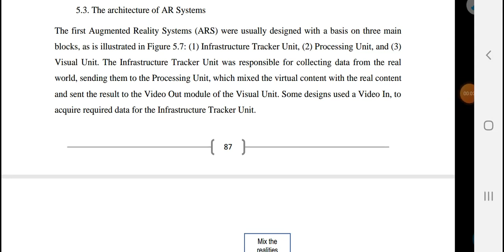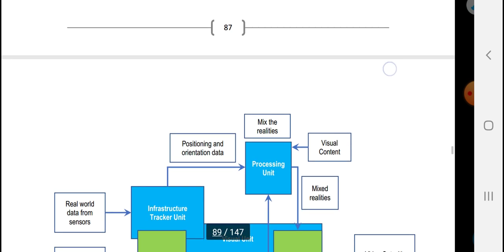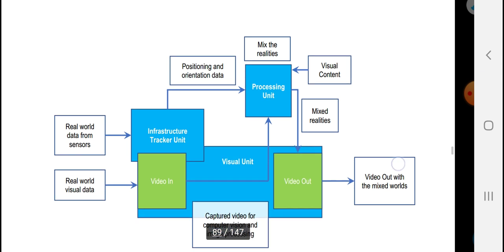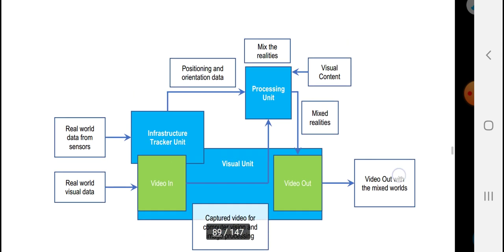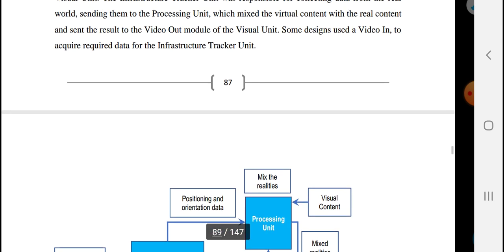Hello, this video is our teachers of augmented reality. Our augmented reality teachers operate in the first augmented reality system, which was designed with the basics of streaming blocks. This is what we call augmented reality.